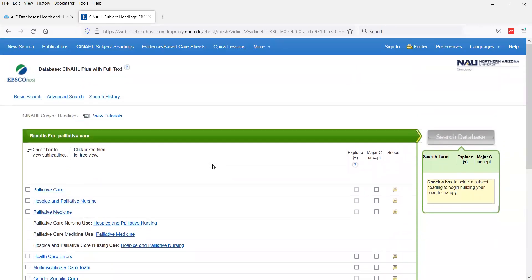If you've gotten to the end of this video and decided that this strategy is a little complicated or isn't working for your topic, it's okay to not use it. You can use the strategy from the previous video — simply searching CINAHL with keywords and narrowing your results using more terms, dates, geography, gender, age, or other limiters. There is no checkbox for searching the right or wrong way — you have to do what works for you.